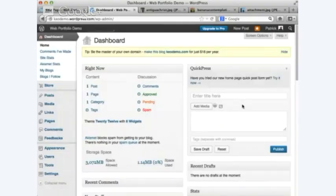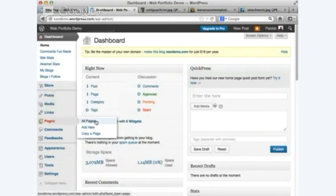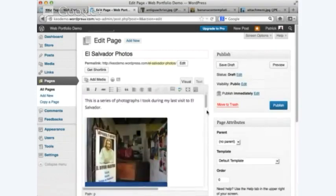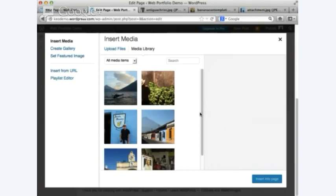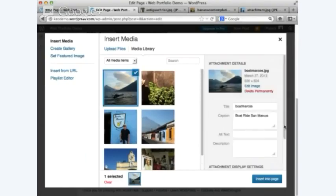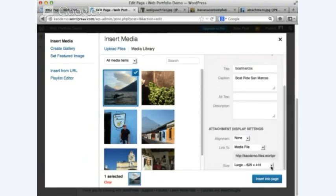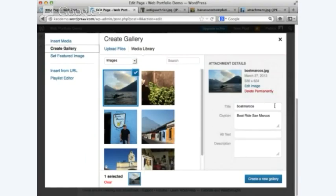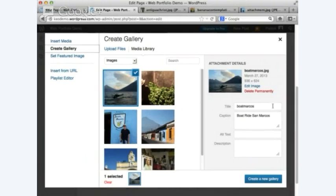Remember, if you're making drafts, go back to Add Media — I can click through each one and change from large to medium, or change them all to thumbnail. I think you've got enough information to be dangerous.